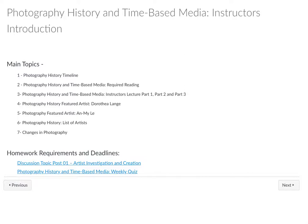Hello, this is the instructor's introduction for photography history and time-based media. Here is what I'm going to go over right now — the different main topics.